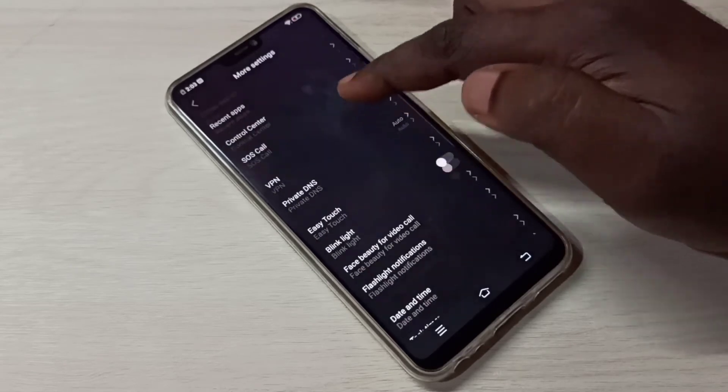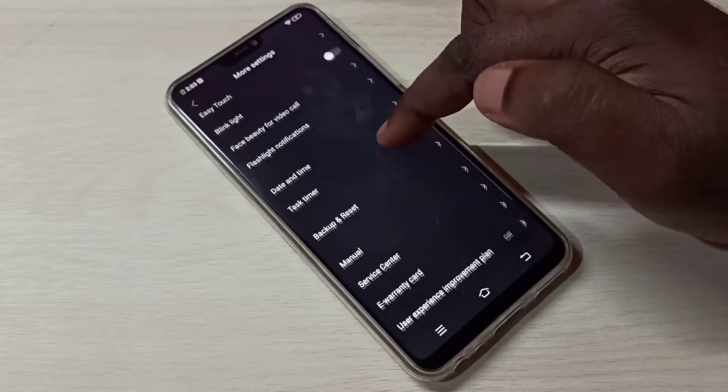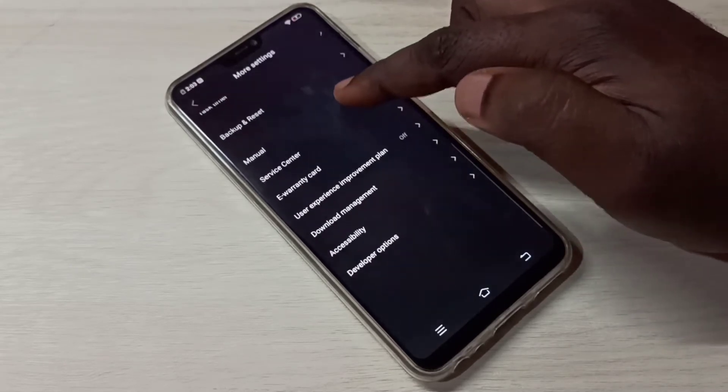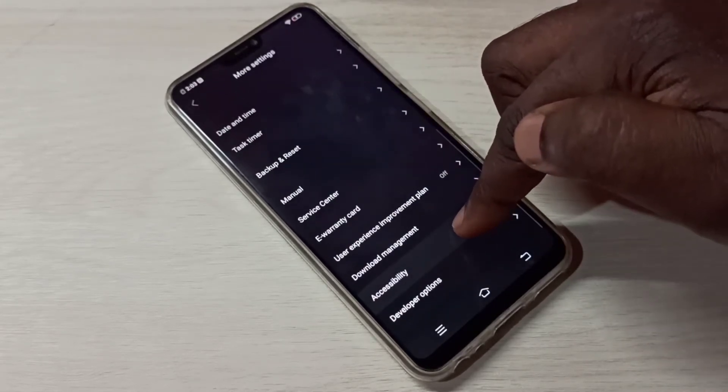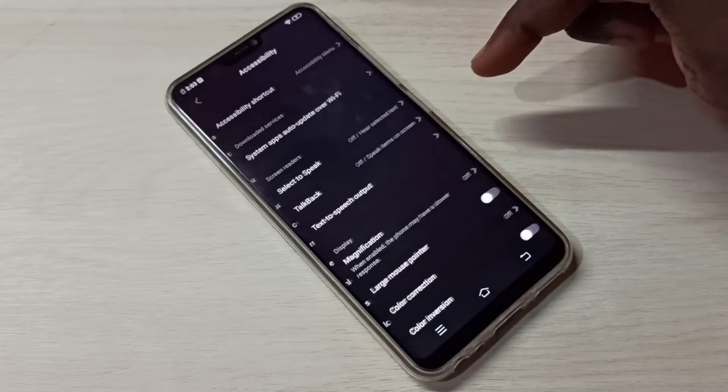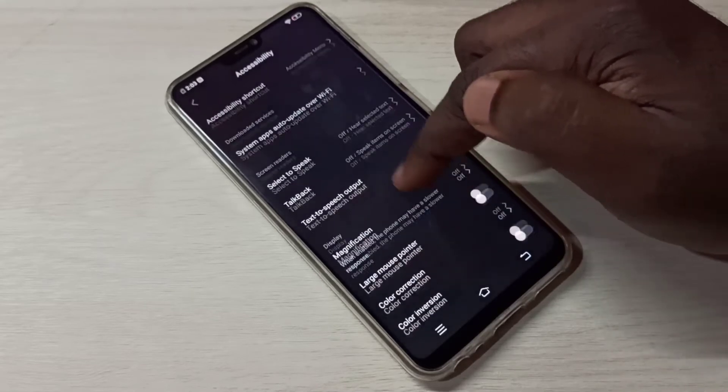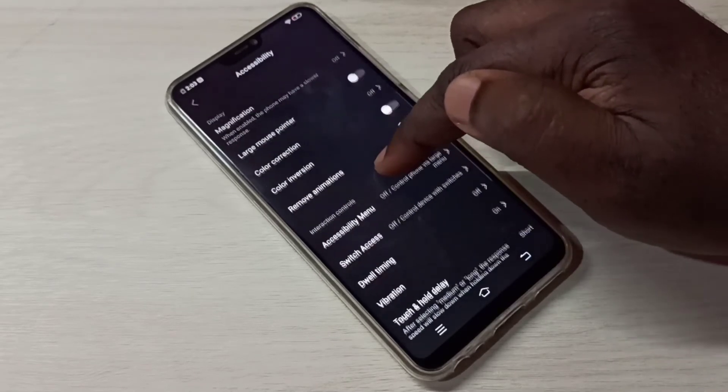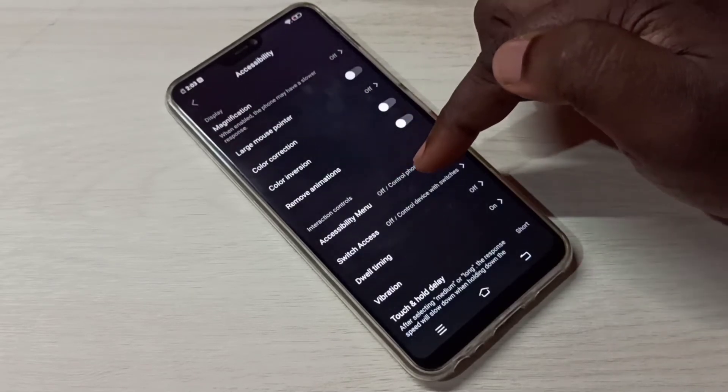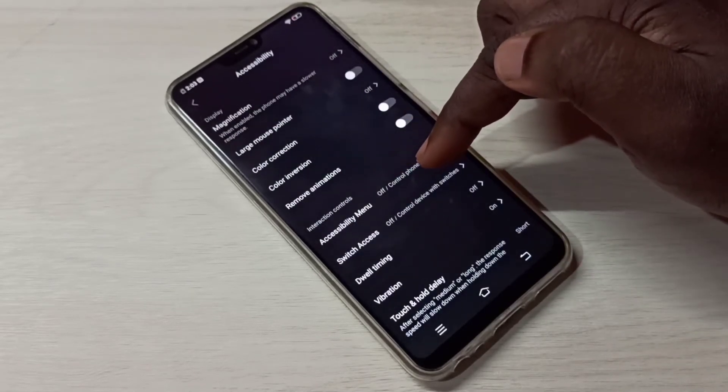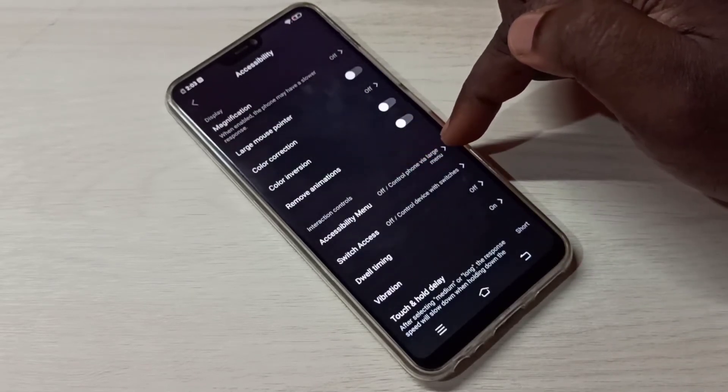Then go down and select Accessibility. Then again go down, so here we can see Accessibility Menu.